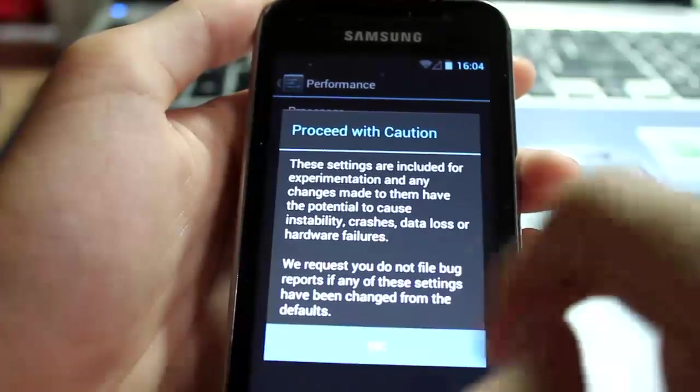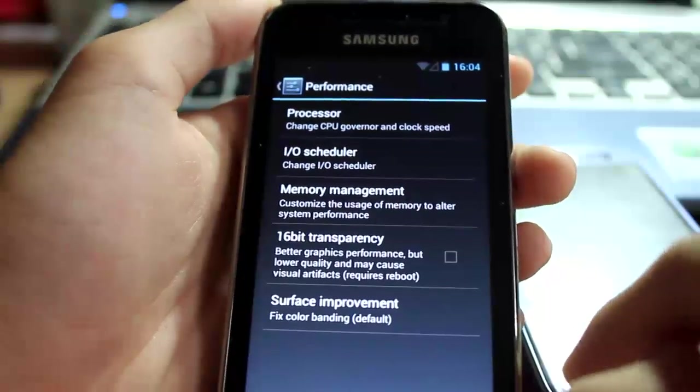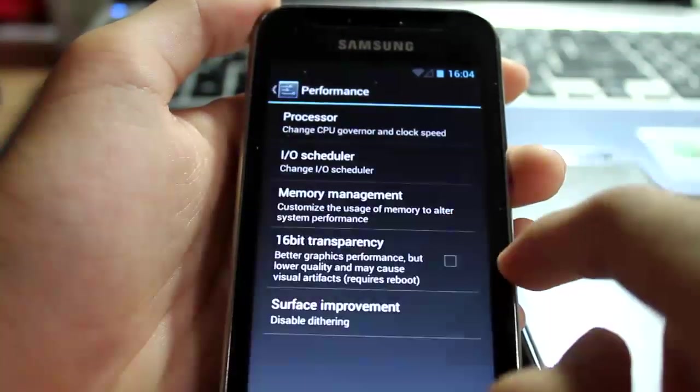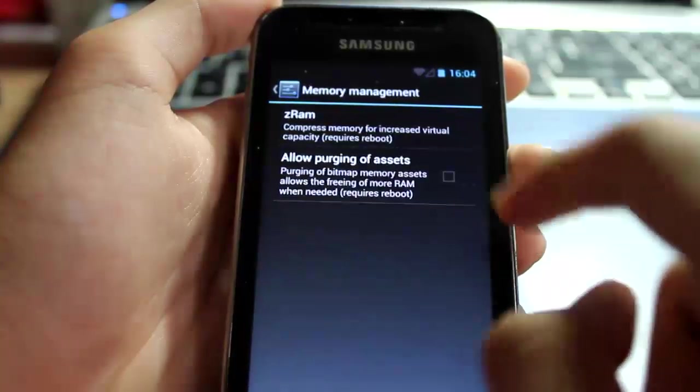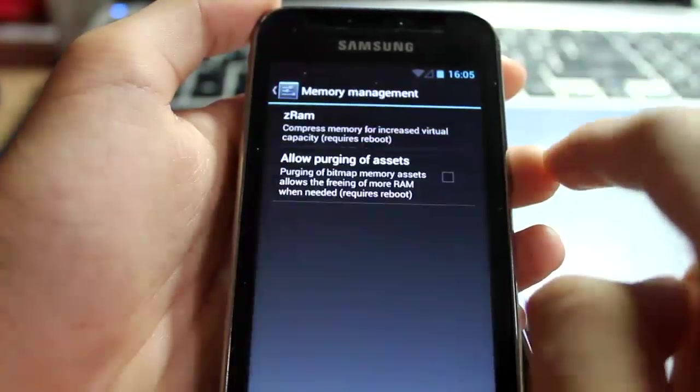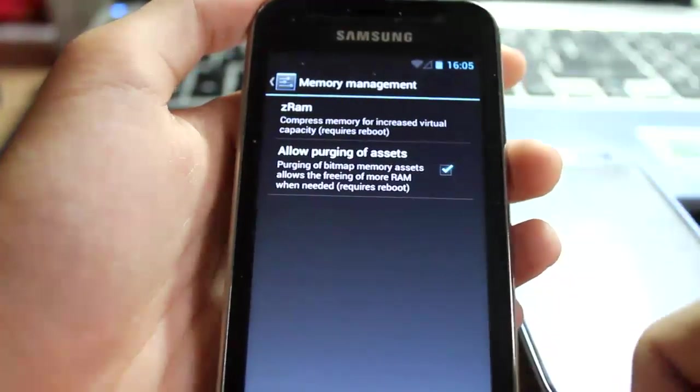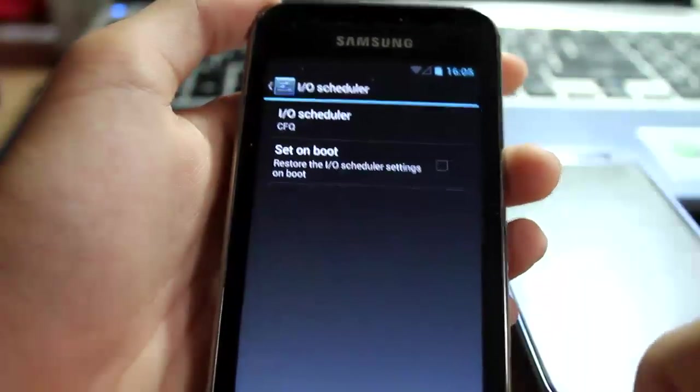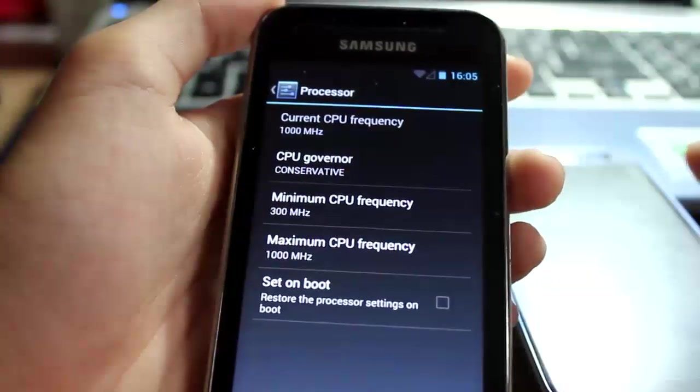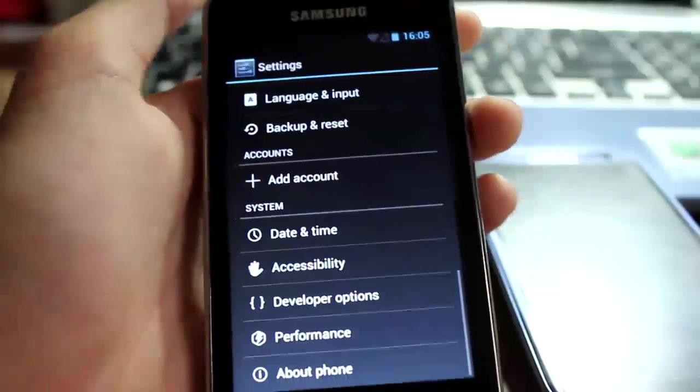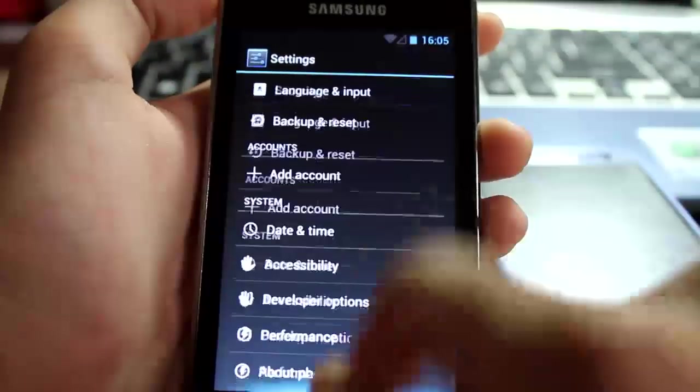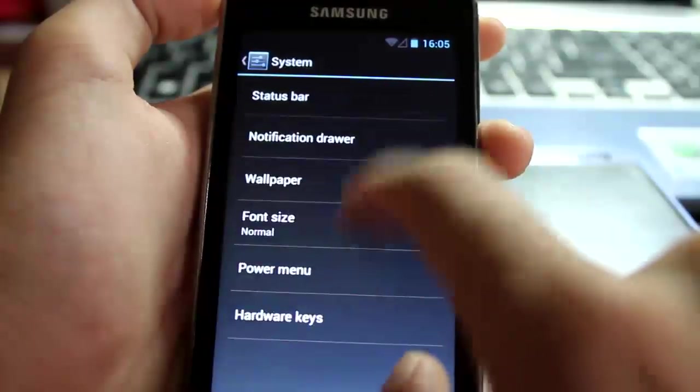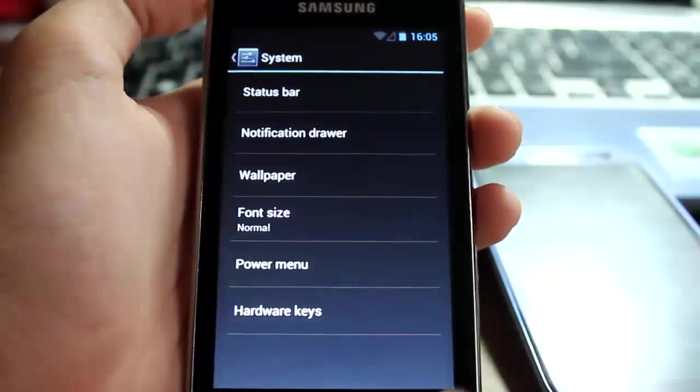Performance. A little tip to you is, go ahead, surface improvement, disable that. Memory management, disable that, allow purging of assets. Then go ahead to - oh no, those can't be changed because you don't have a custom kernel as of now. Everything looks good, looks good.